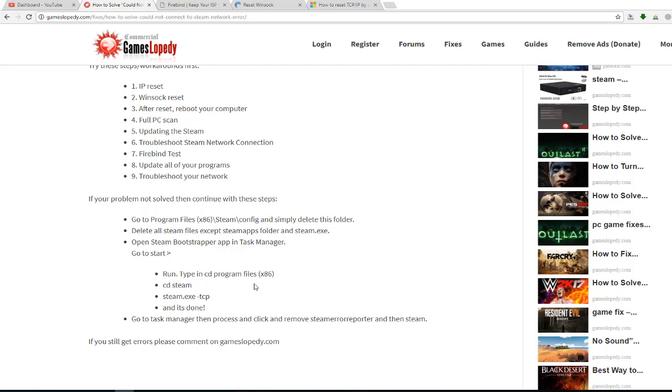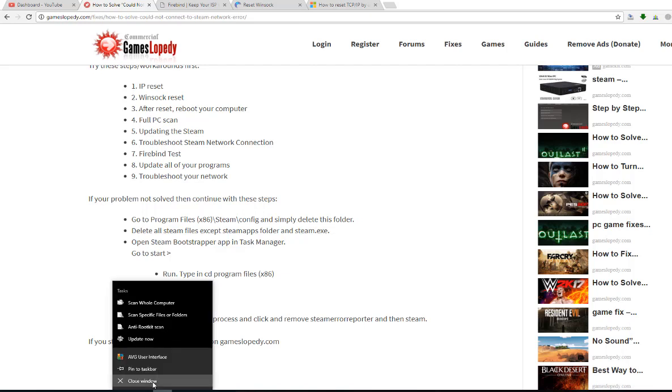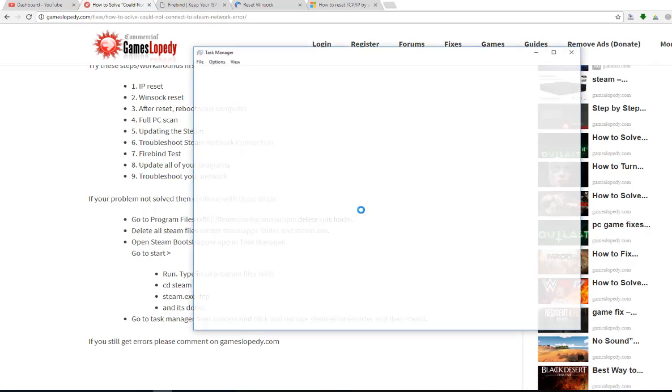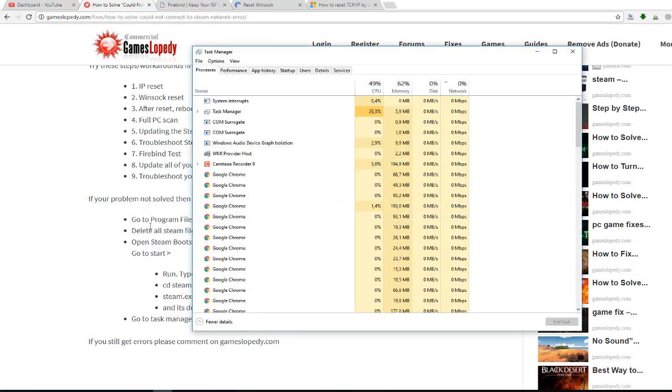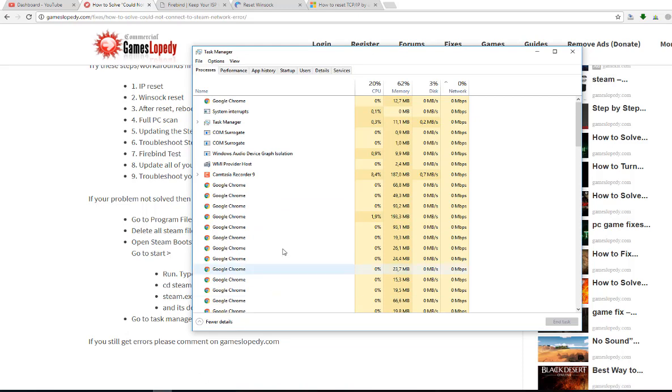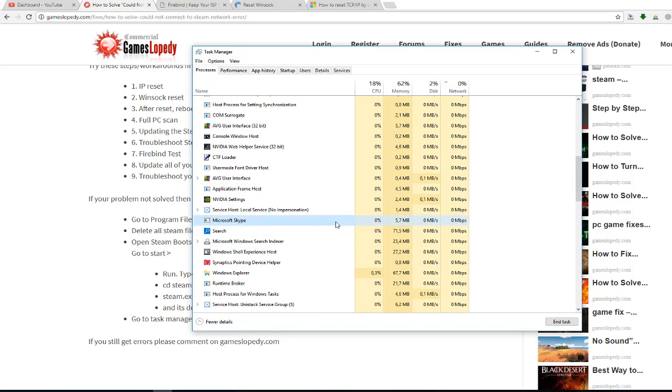And open your task manager and go to Steam bootstrapper app. You can find it.